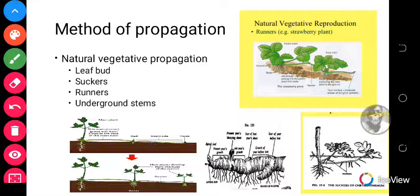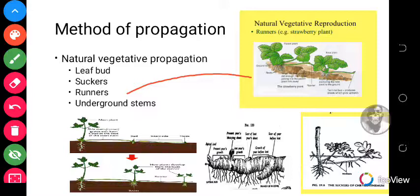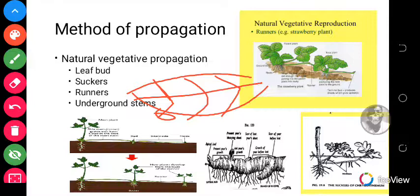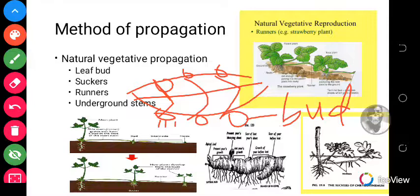For natural vegetative propagation, we have several kinds: the leaf bud type, the suckers type, the runners type, and the underground stems. For the leaf bud type, when a leaf falls off a plant that is able to reproduce itself using the leaf bud method, you realize that certain things grow at the side of the leaf — and this is what we call the bud. This bud has leaf-like structures and some structures that look like roots, called adventitious roots.